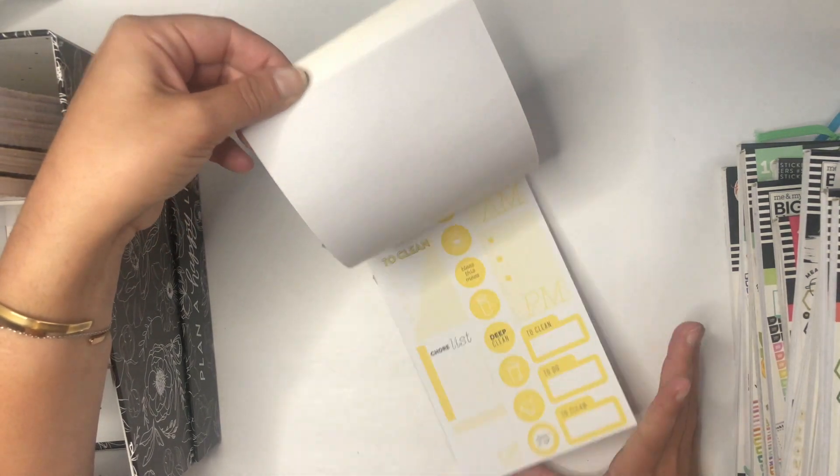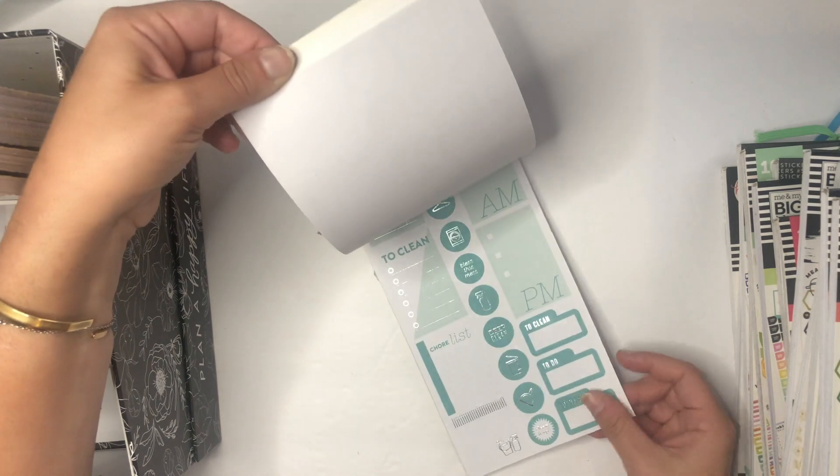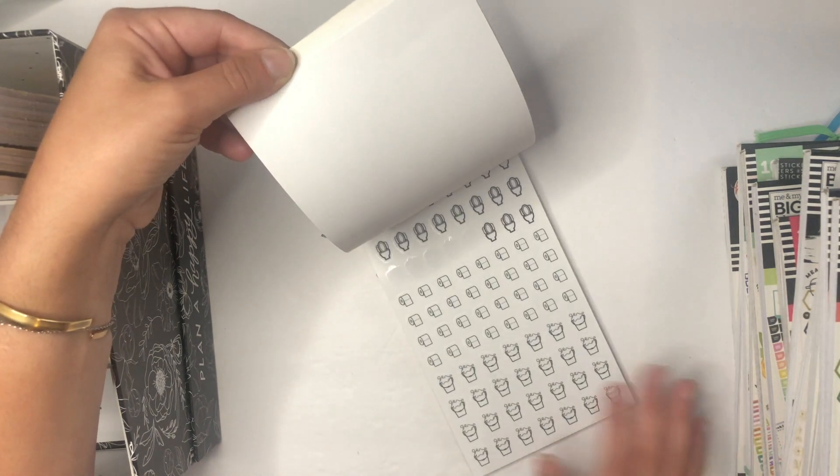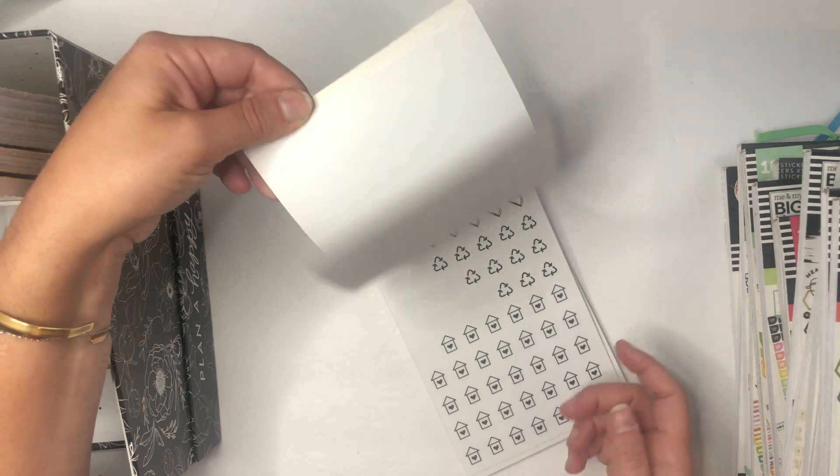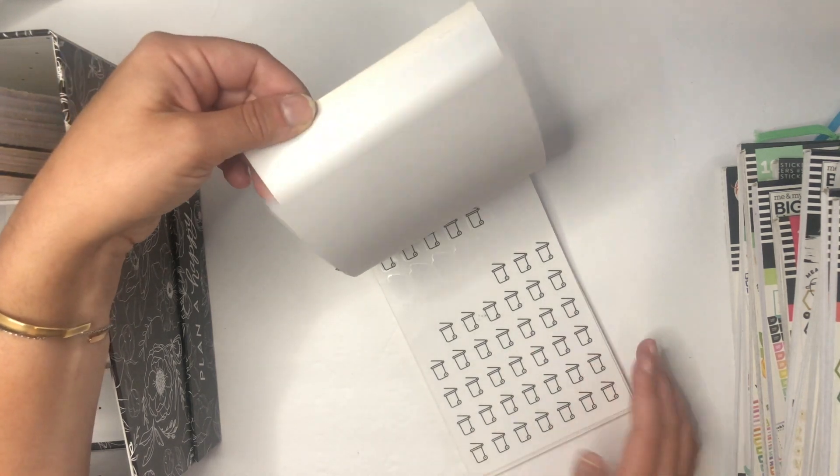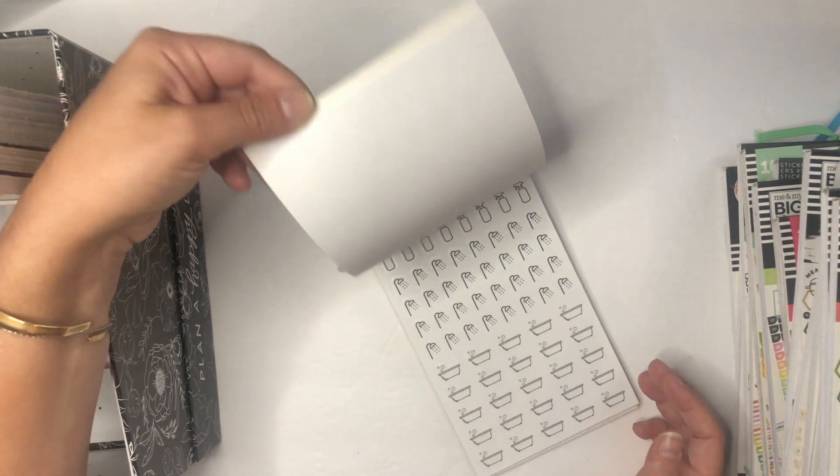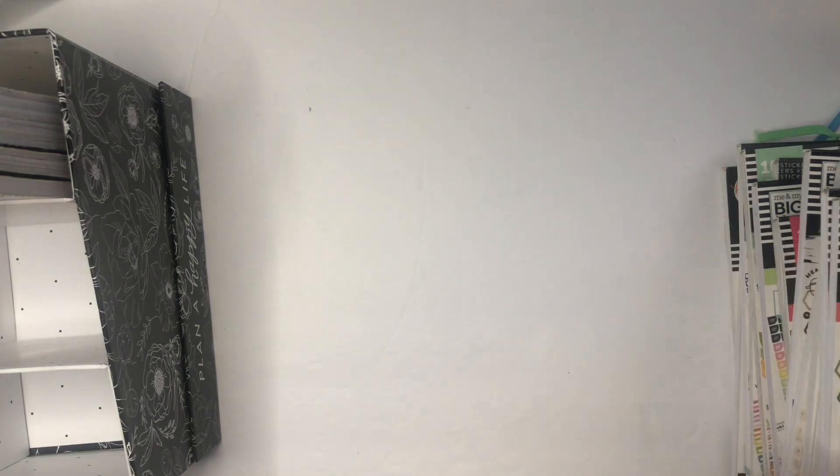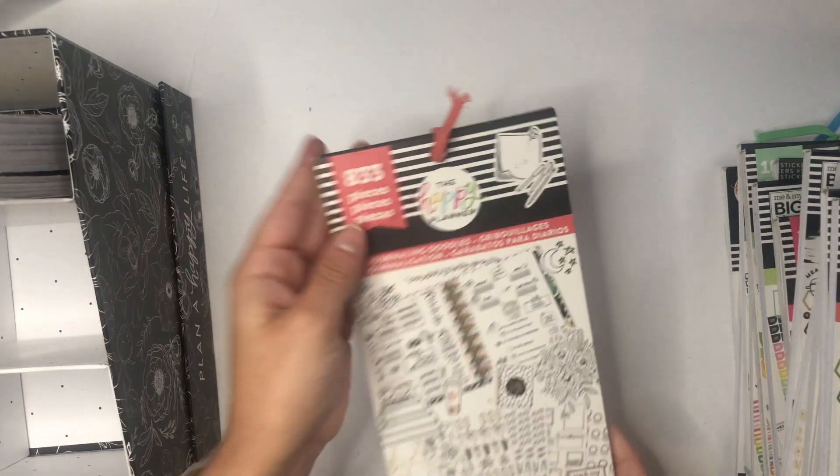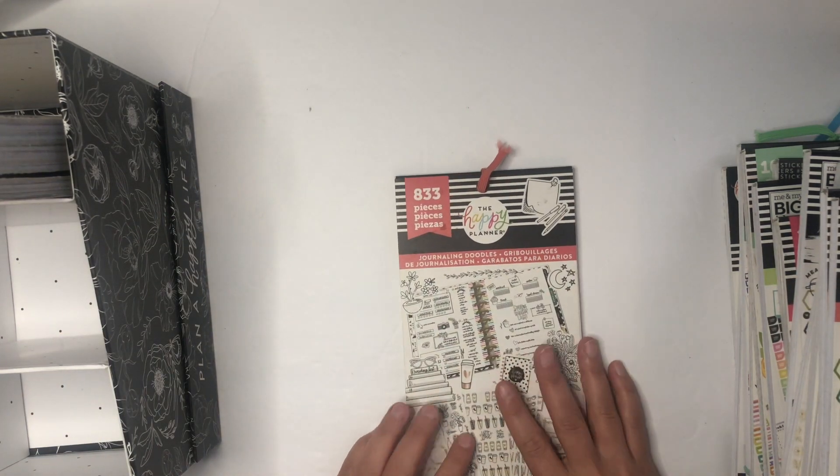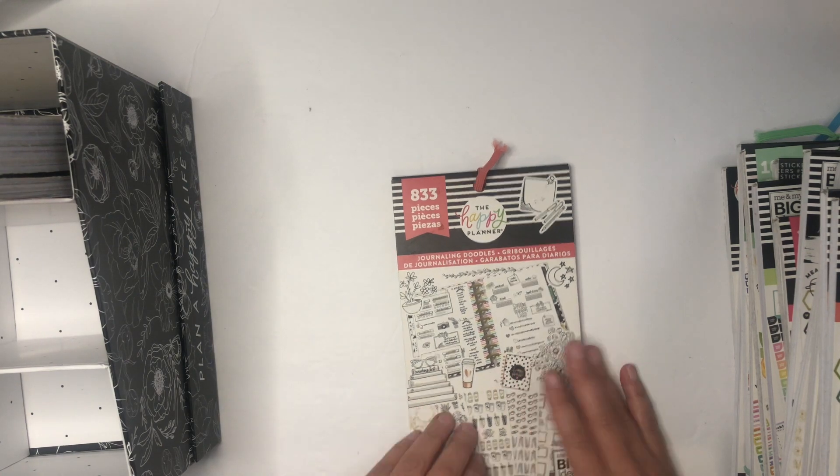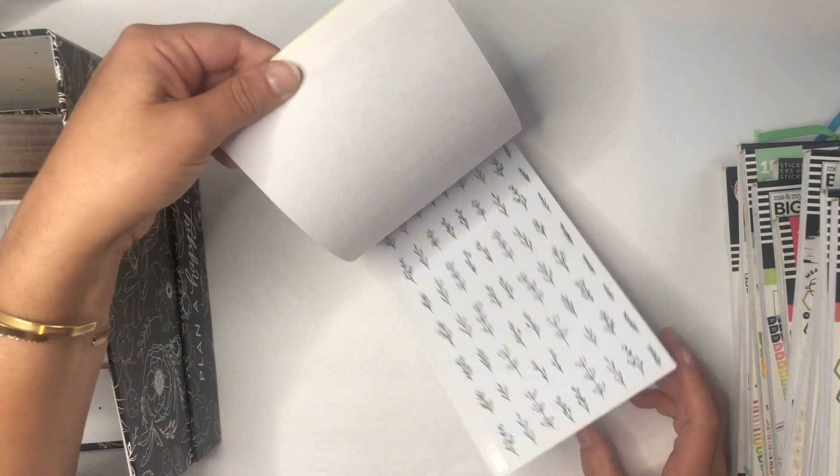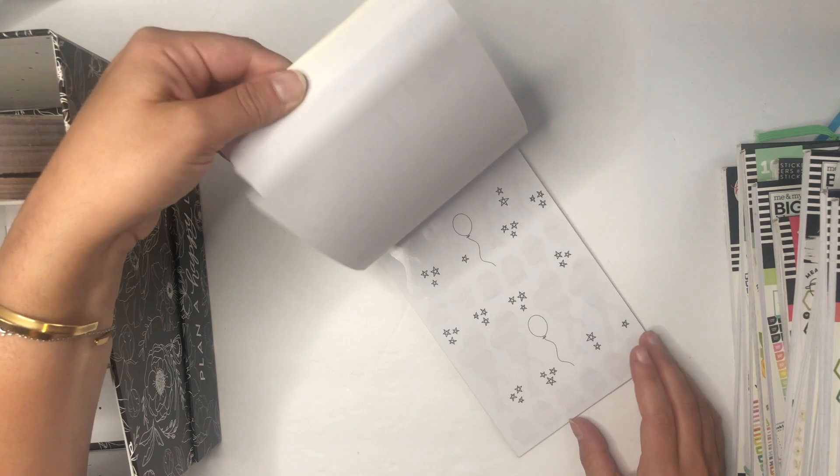Household. I originally bought this more for the colors than for it actually being household, because each of these pages here is a different color scheme. But I'm finding that these icons, similar to Super Mom, are really helpful for my daily planning.